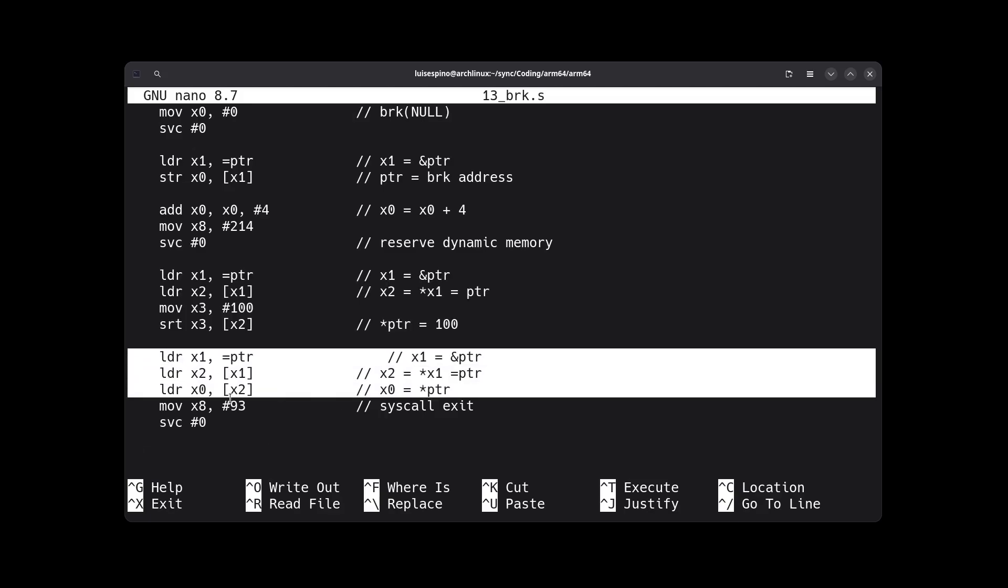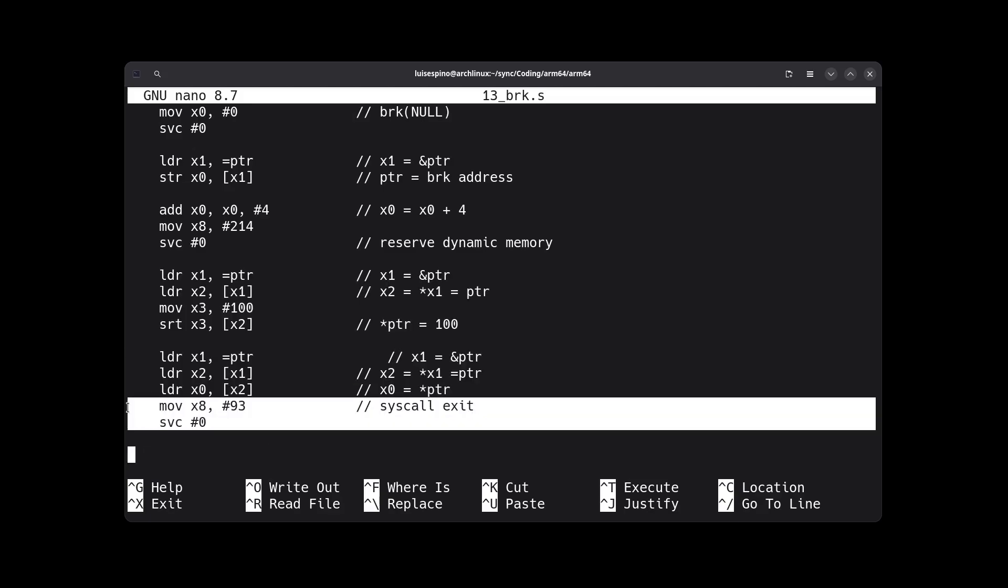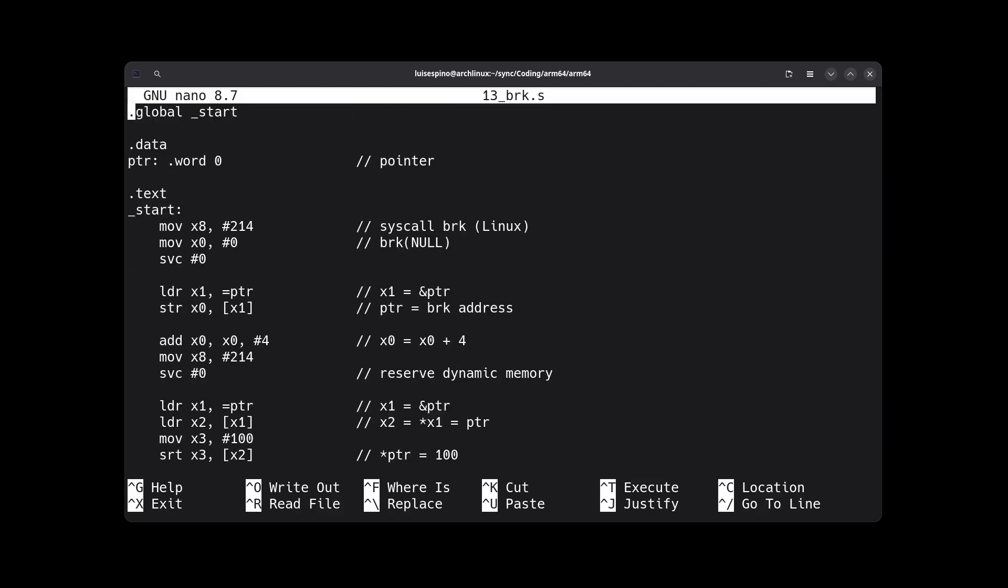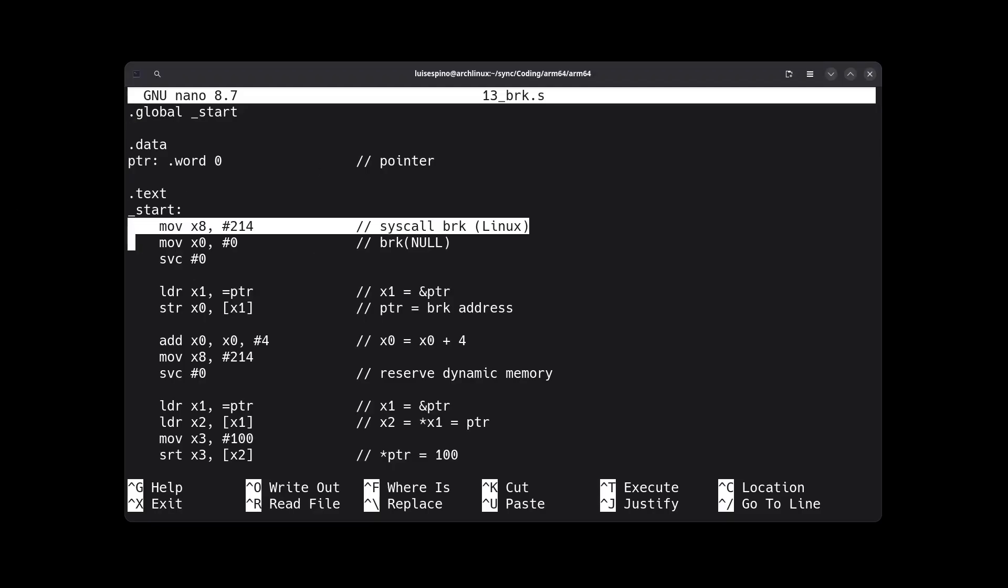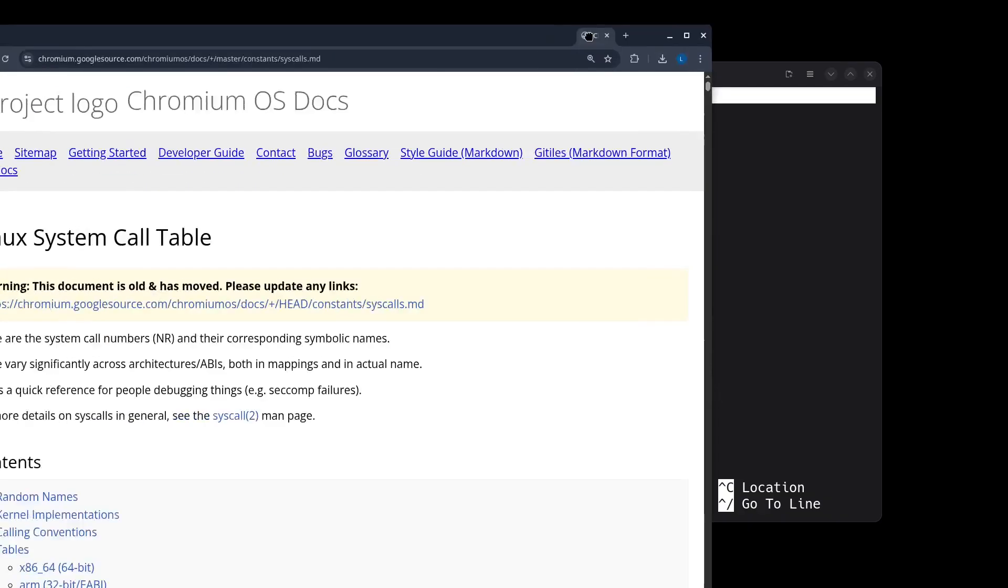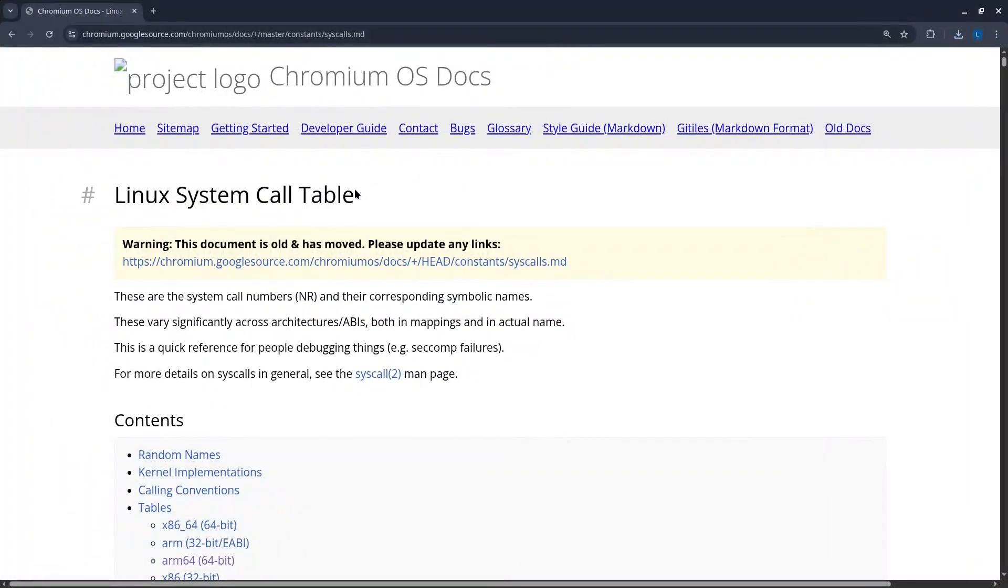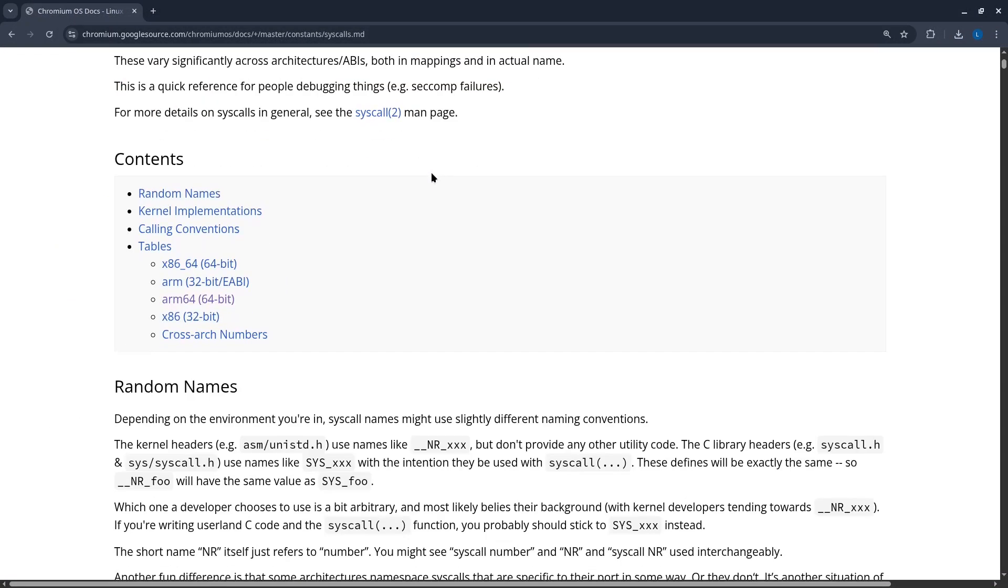The fifth part loads the value, returns it, and exits. In detail, in the first instruction we use code 214, the invocation for brk operations. It is advisable to have the list of codes, for example on this website reference.